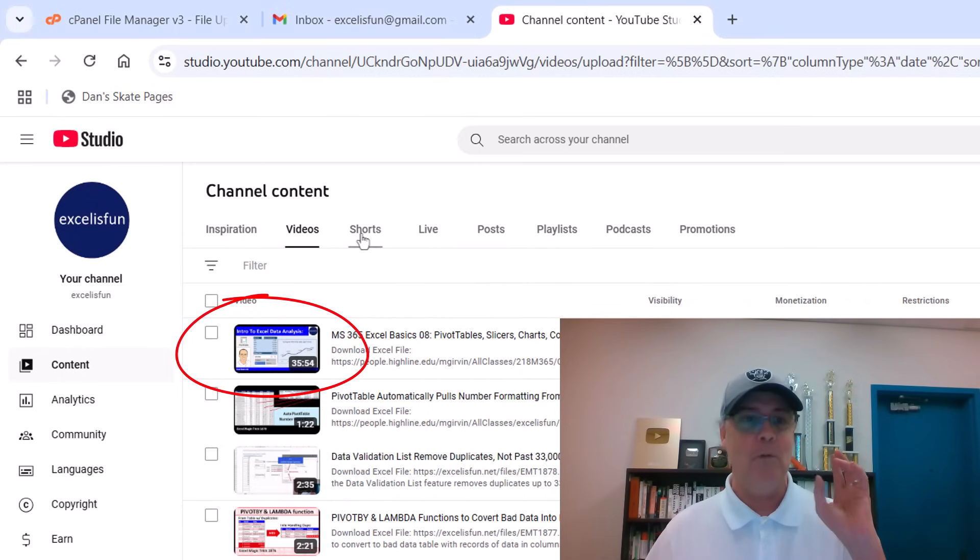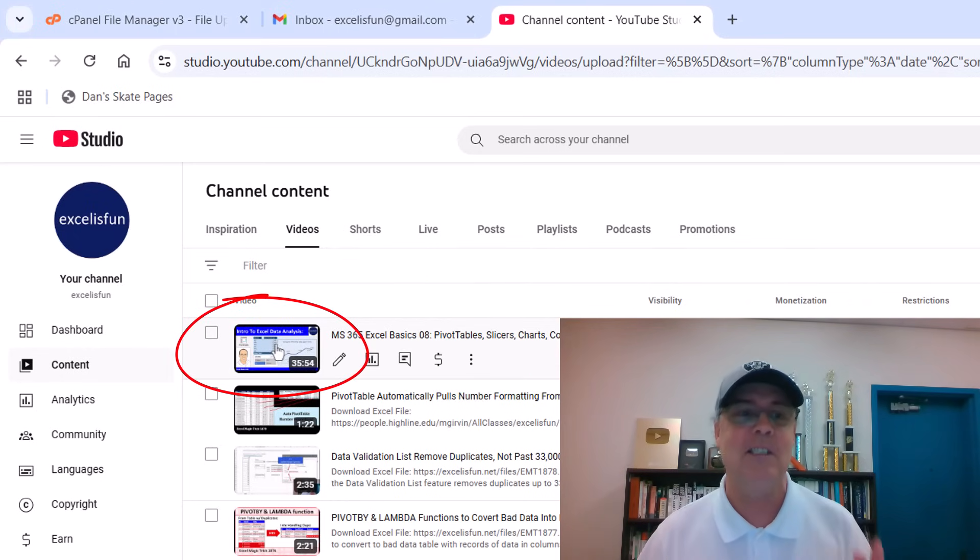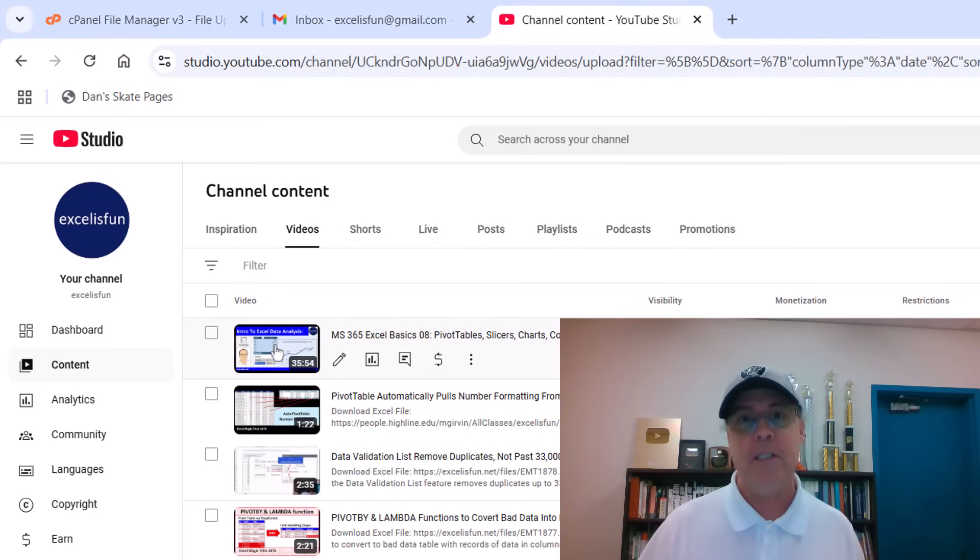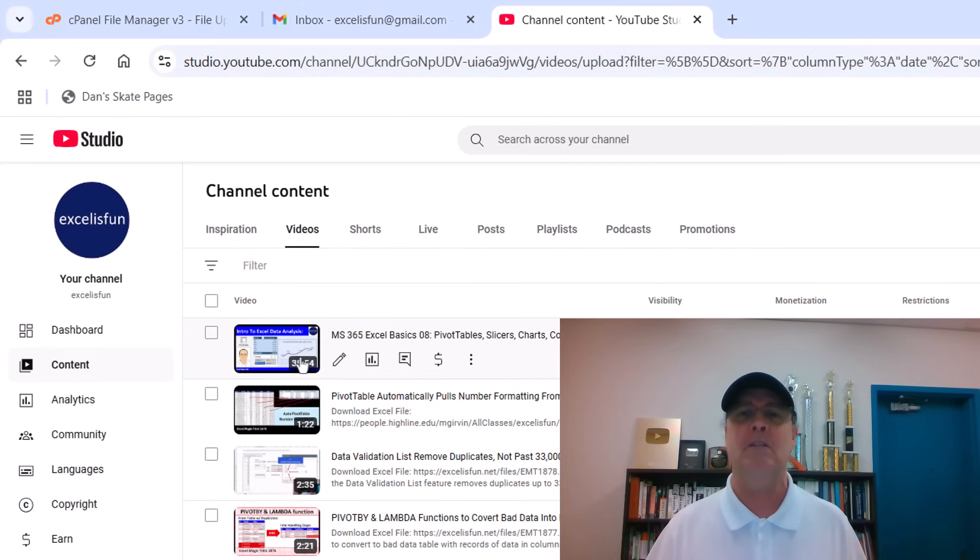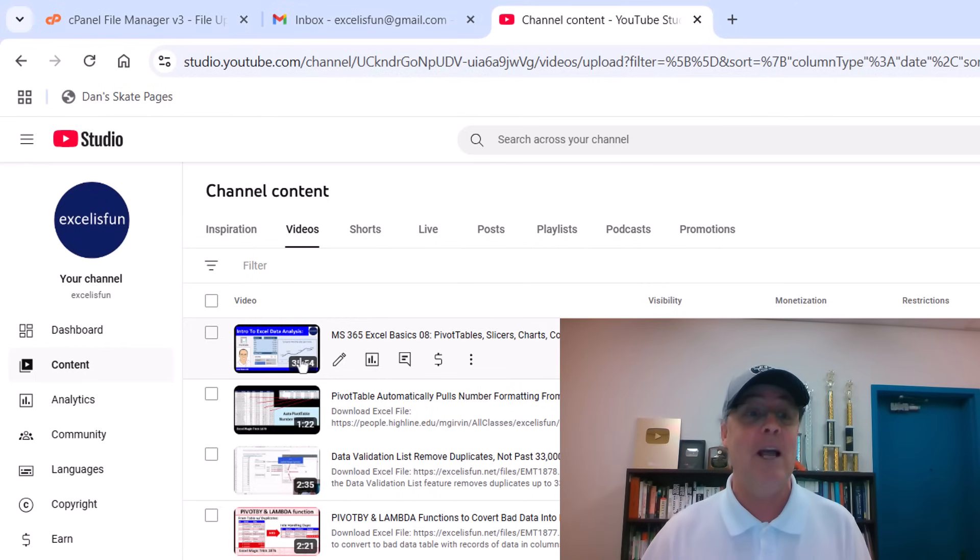Yesterday, I was adding lots of languages to this video. And today, when I tried to add a language, the process is totally different. It took me a while to figure it out.